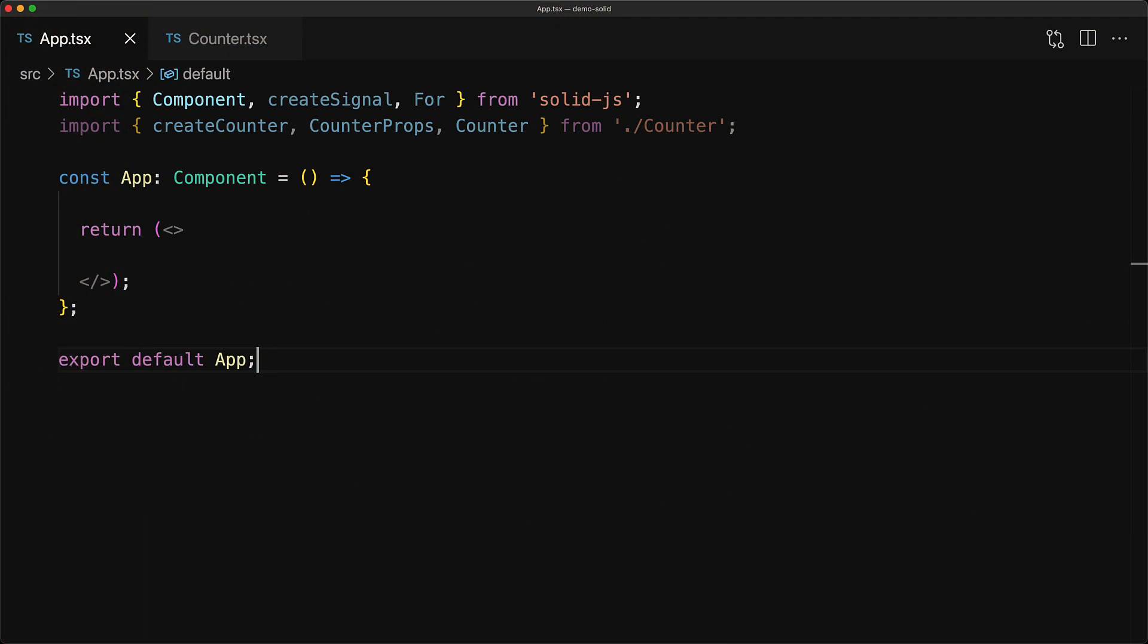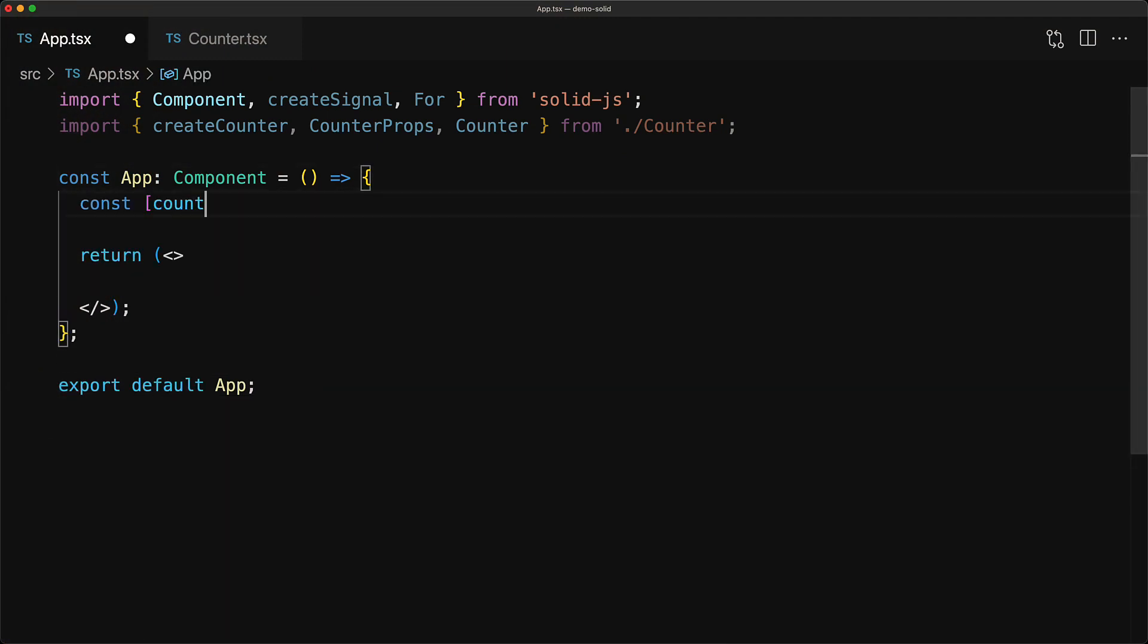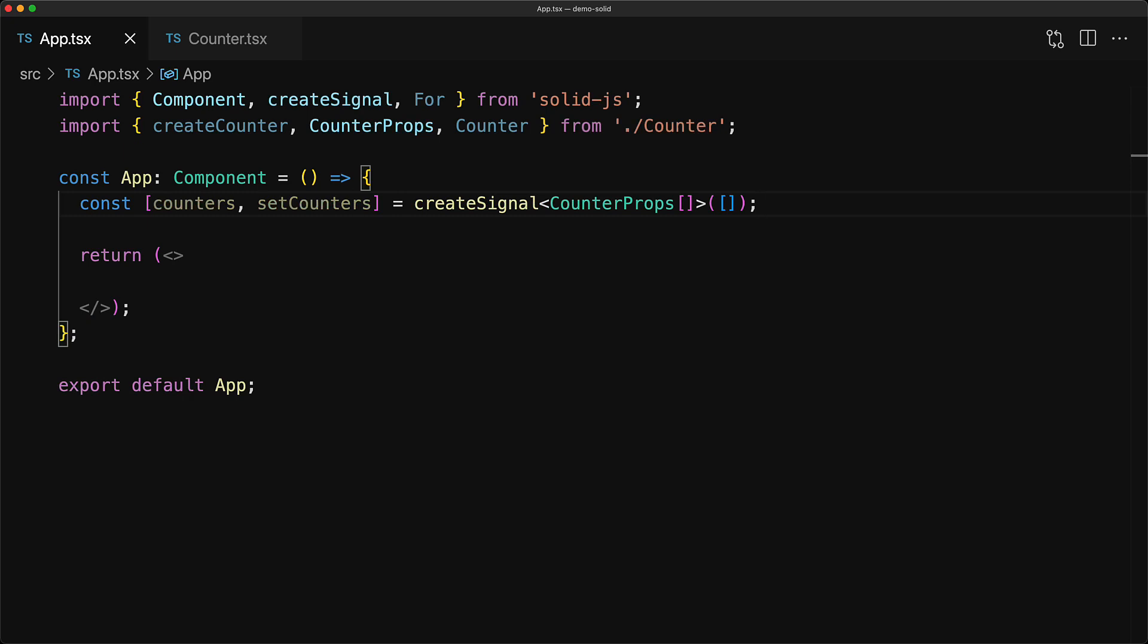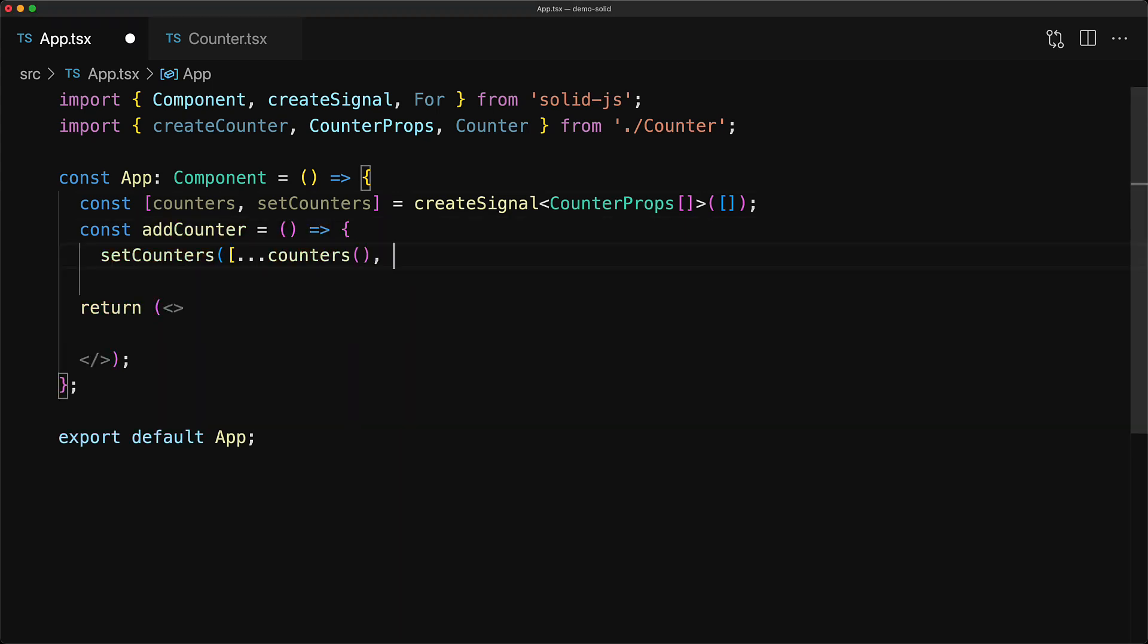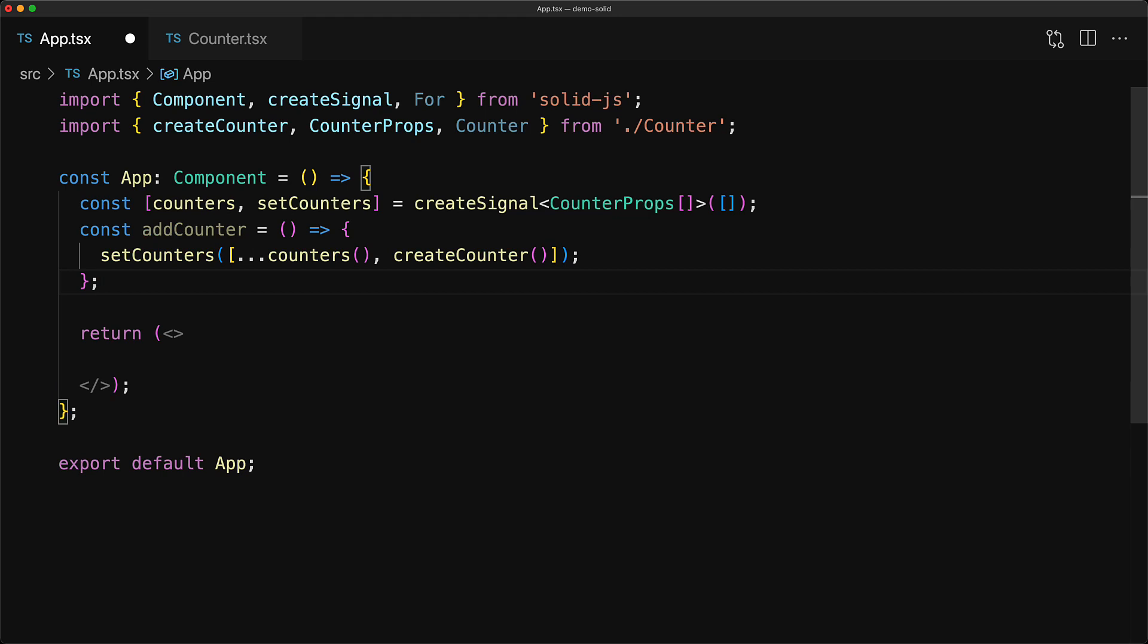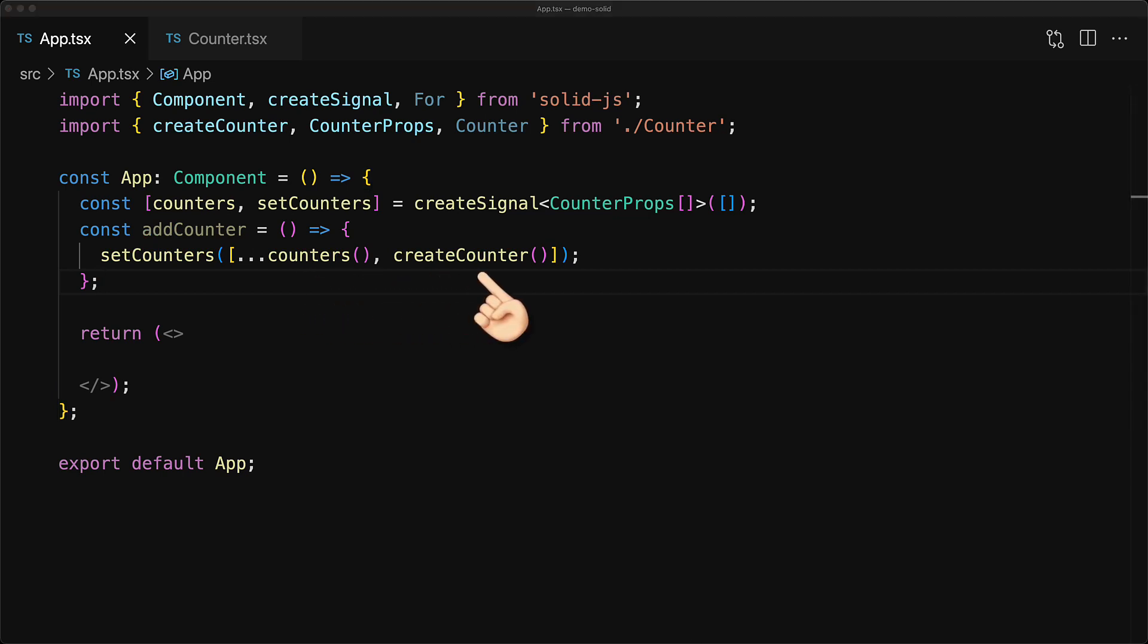Now if we wanted to create an array of counter components, we can do that quite easily by first creating an array signal to manage the number of counters that we are intending to create. We initialize the counters to an empty array, and then we provide this utility function to update the number of counters to be the existing counters, plus a new one created by a call to createCounter.